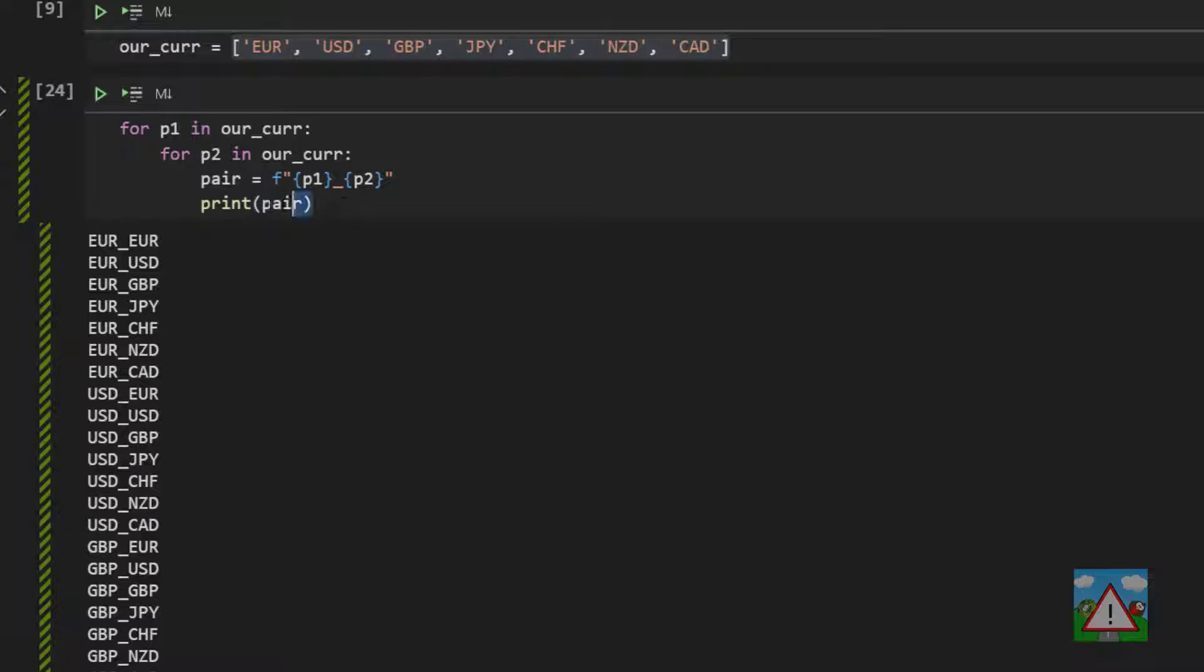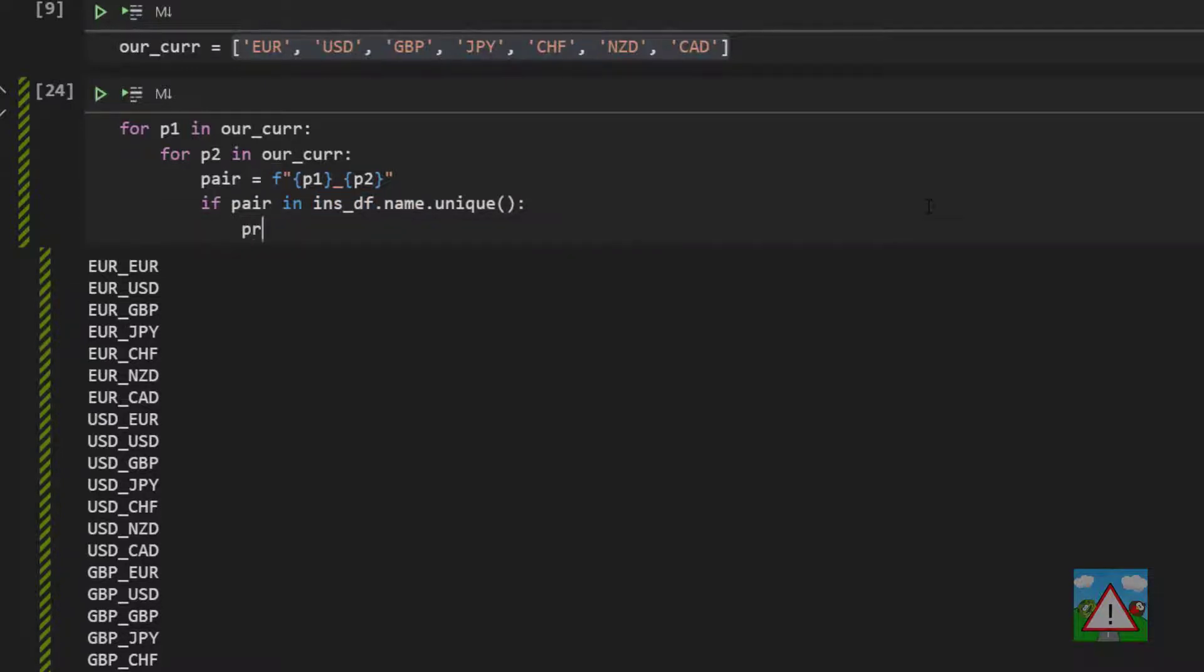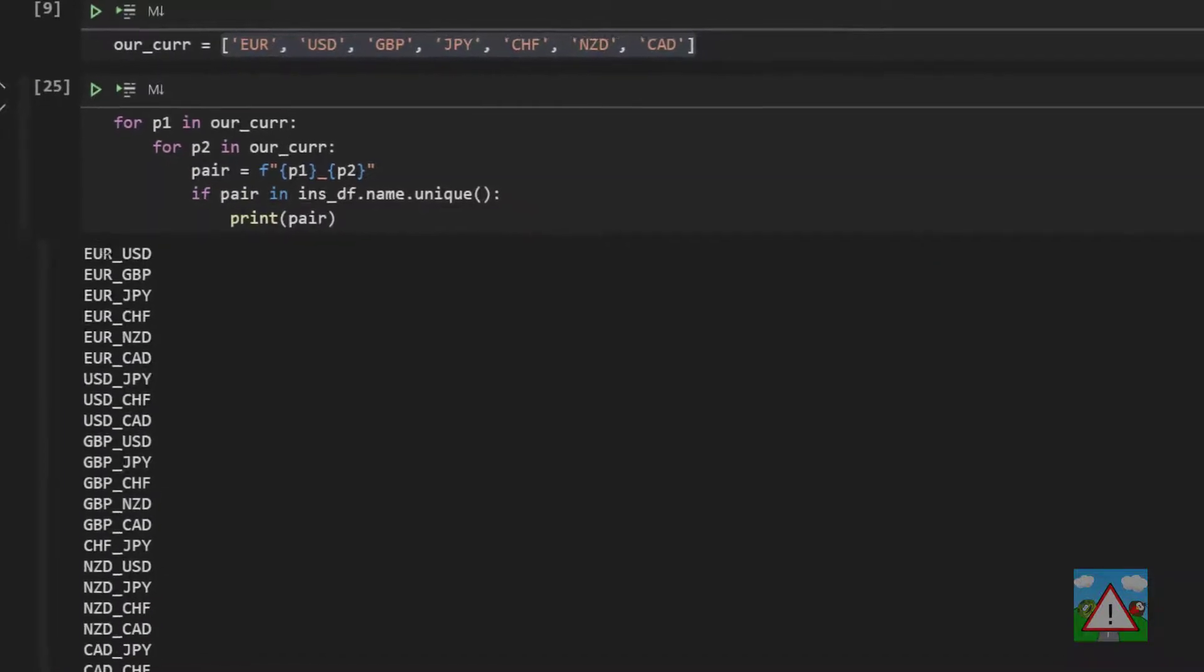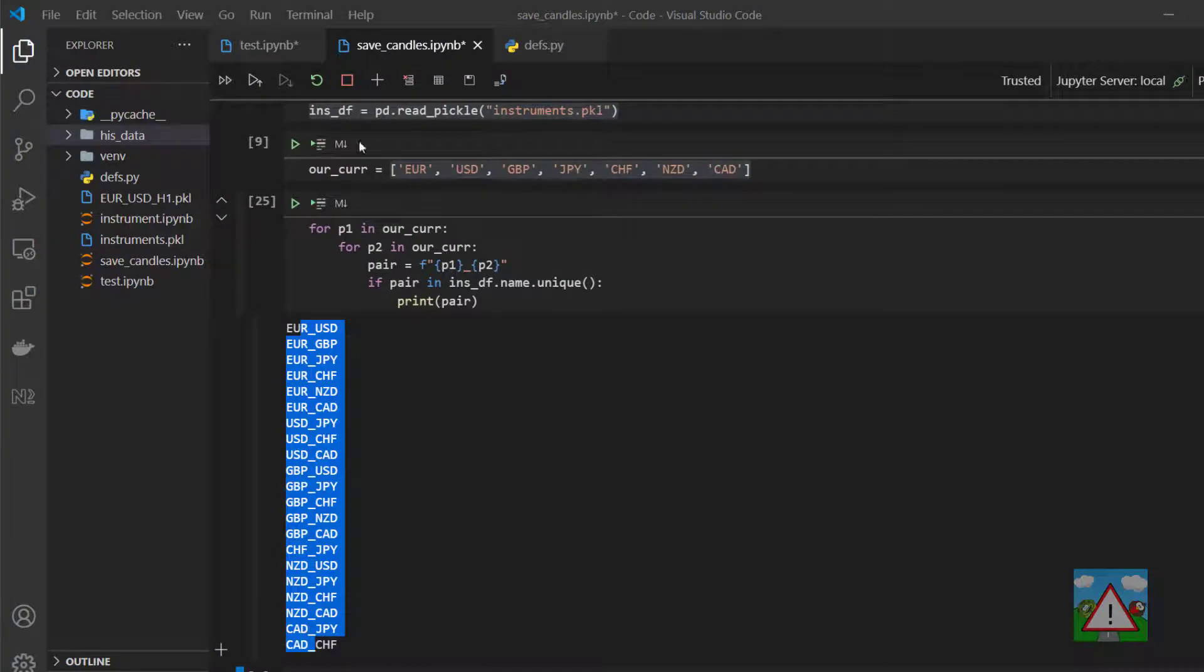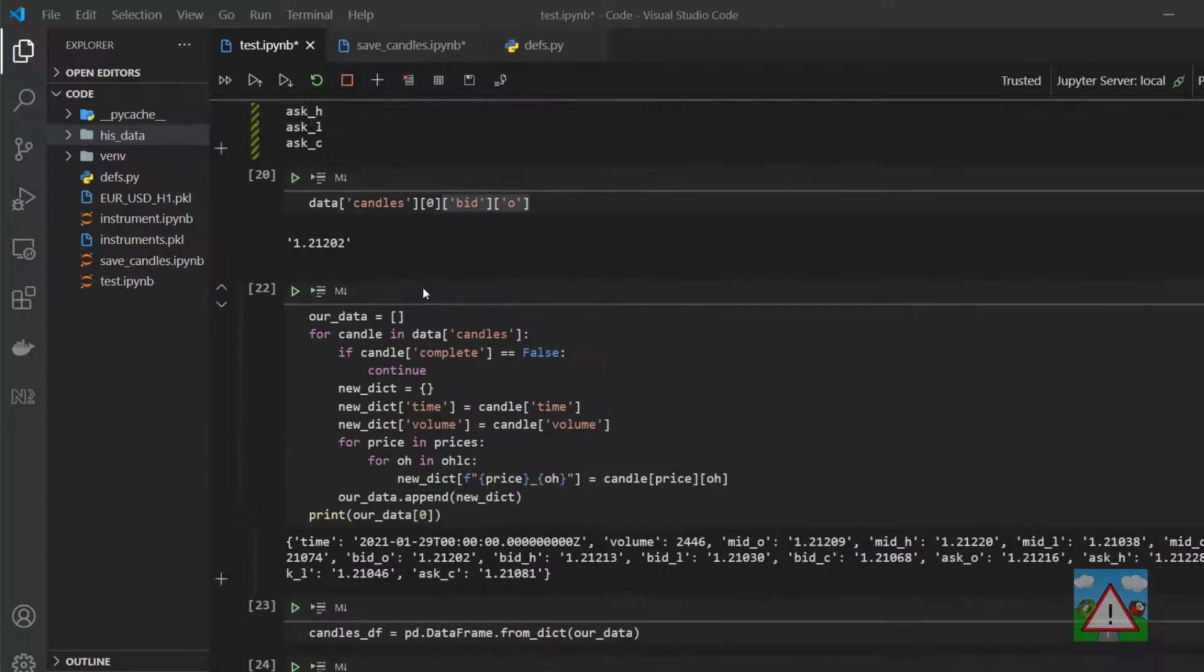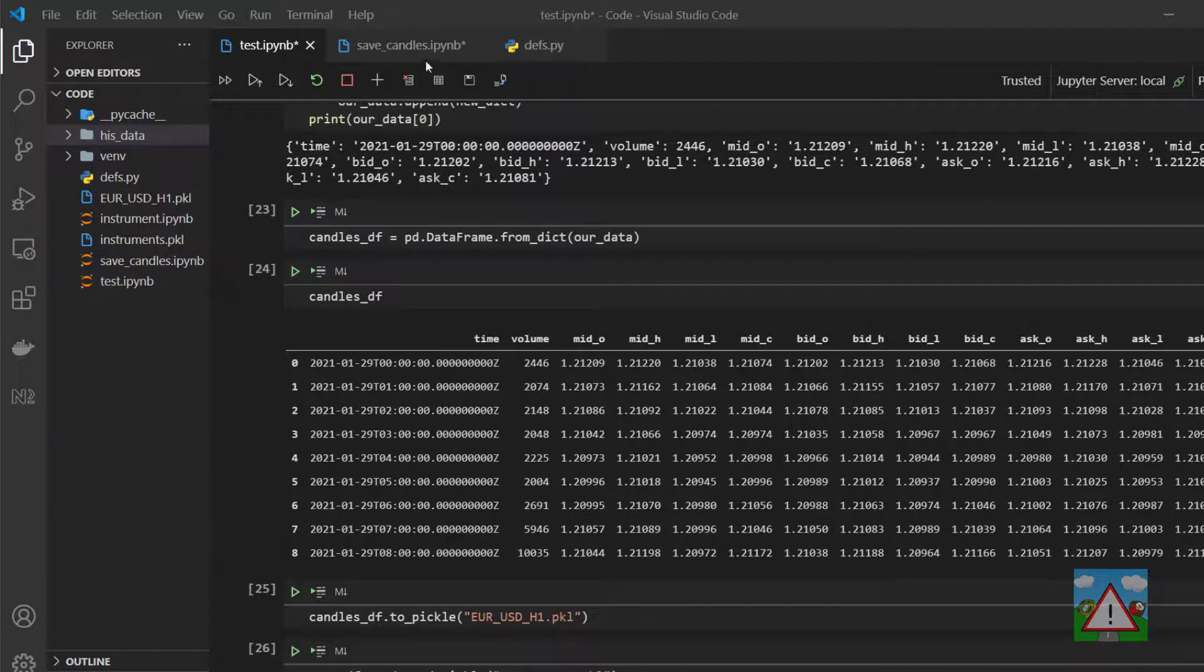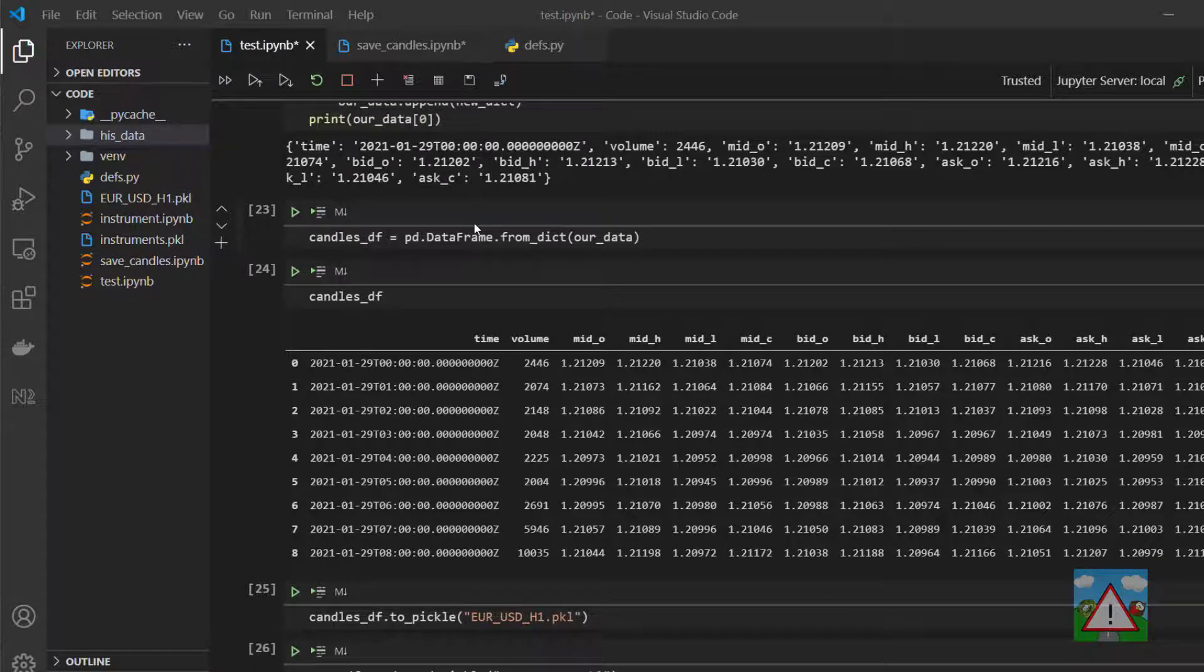So what we want is just to get the pairs that we know we can trade. The way we can do that is we can use this unique that we just looked at. So we can say that if our pair is in our instrument dataframe.name.unique, then we'll print our pair. And now you can see we get a much shorter list of all the proper pairs that are available to trade. And what I'd like to do is use the code that we've used in test.ipynb before to go through all of these combinations and save 4,000 candles into file that we can use for some historical analysis and backtesting.